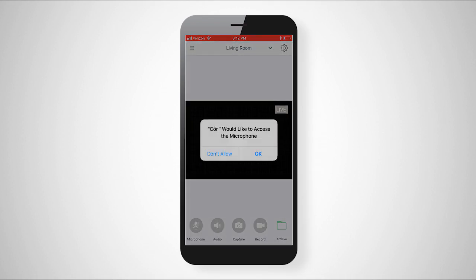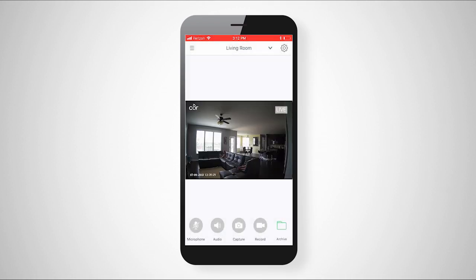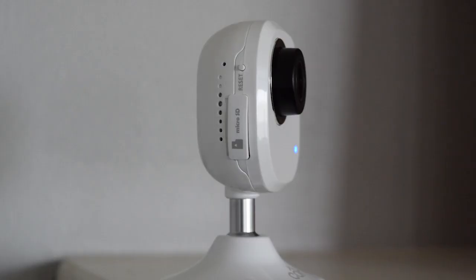Now you can click finish, allow the app to access your camera and microphone, and you are ready to live view your camera.